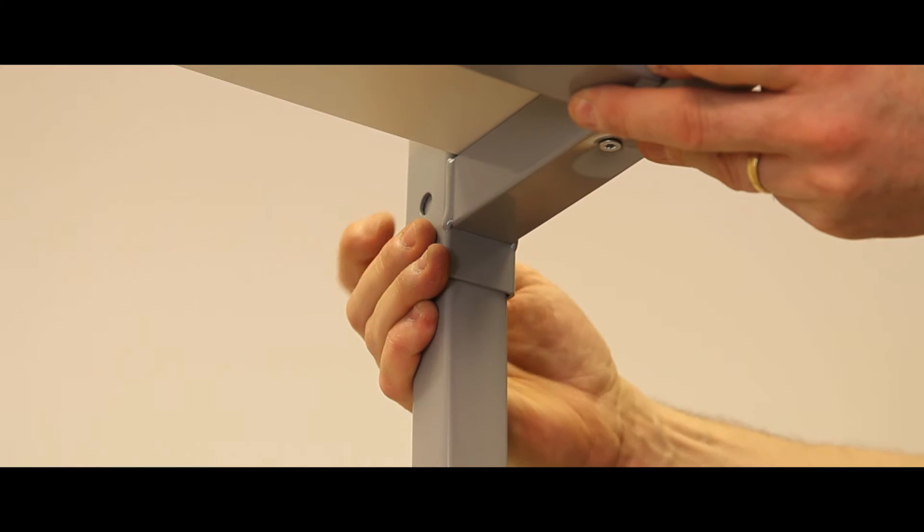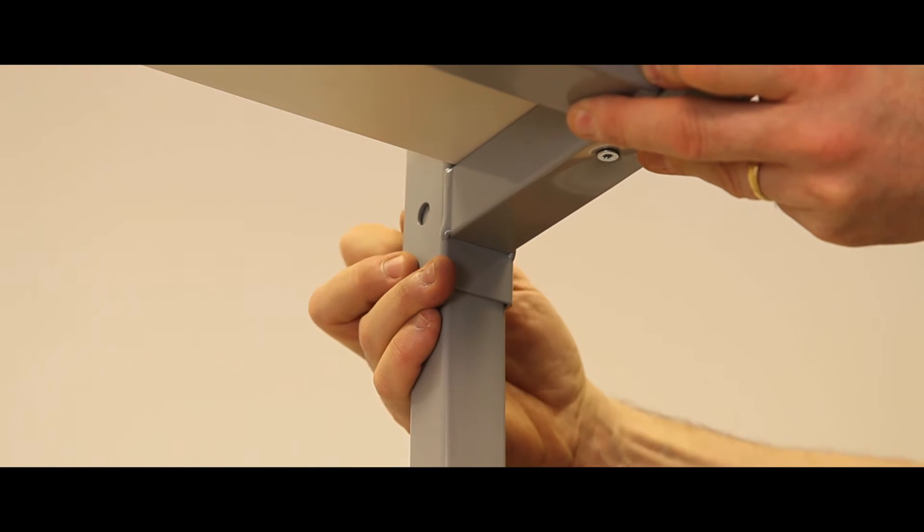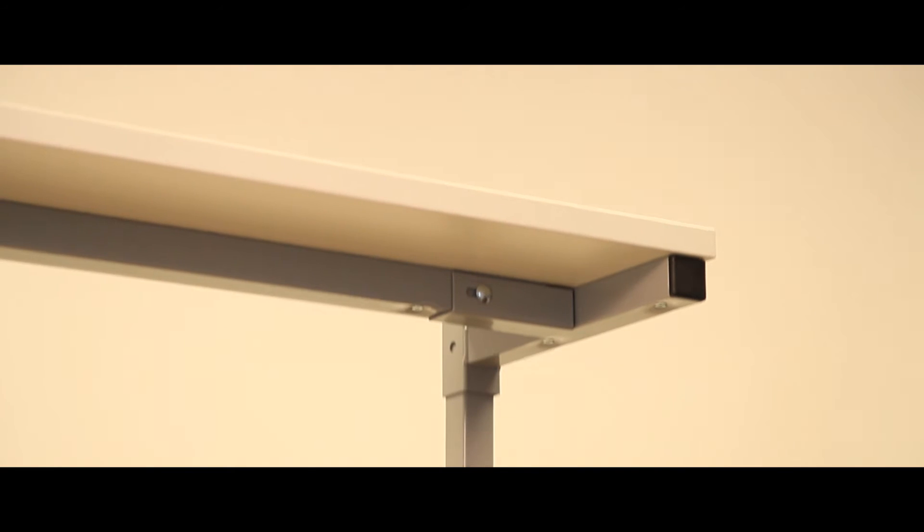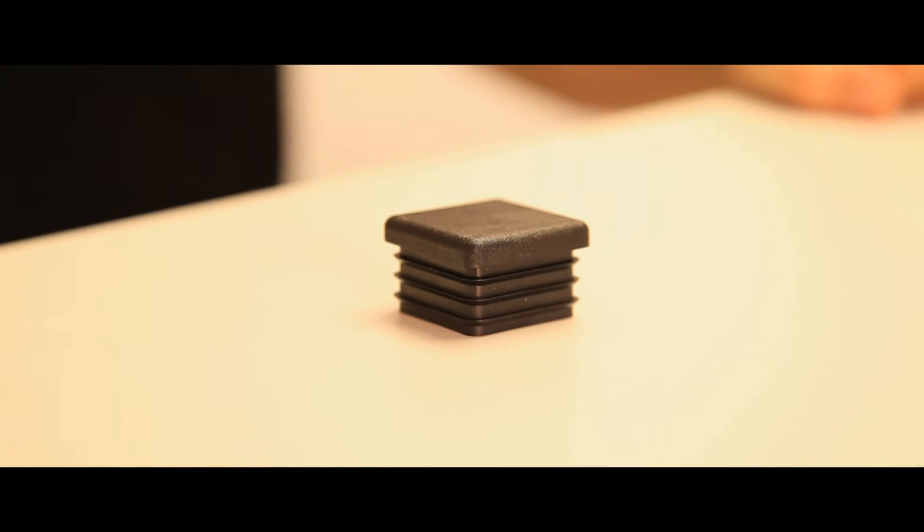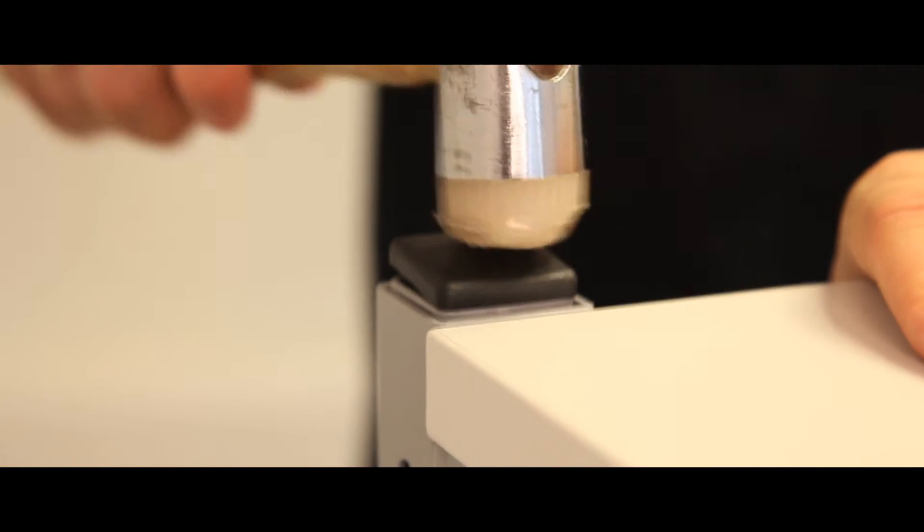Finally, screw the shelf brackets into the upper shelf from below once the shelf height is set. Place black bungs onto the top of both uprights using a soft hammer.